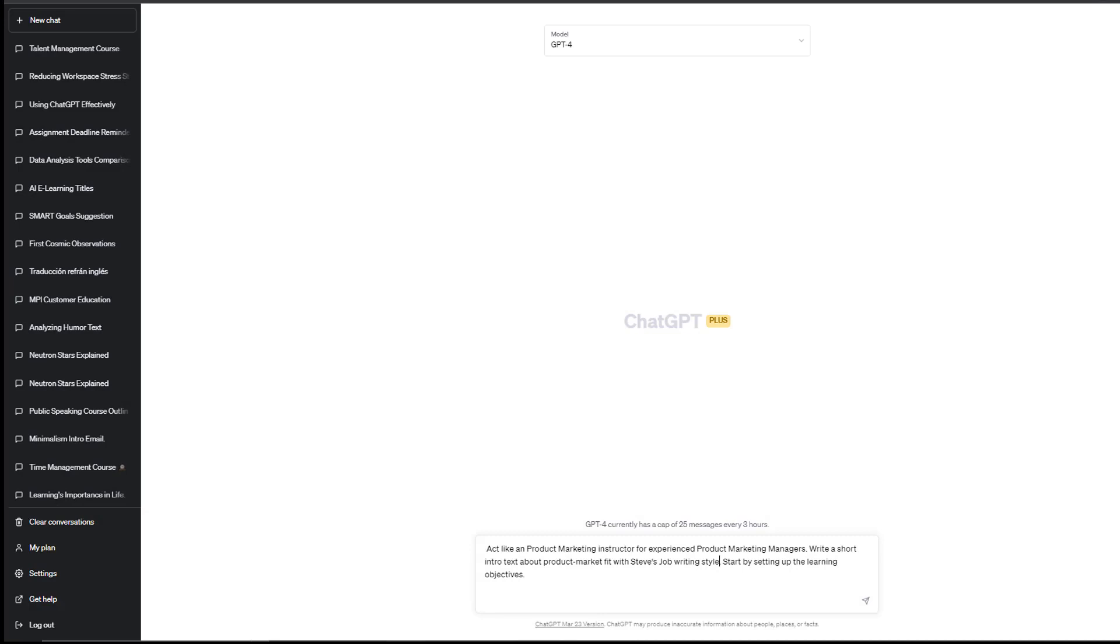Prompt number four: generate instructional e-books. So here's the example. Act like a product marketing instructor for experienced product marketing managers. So we got the role and we got the audience. Write a short intro text about... here's our topic: product market fit. With Steve Jobs' writing style. Start by setting up the learning objectives.